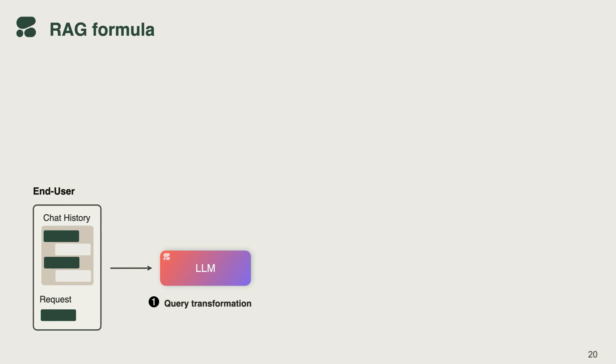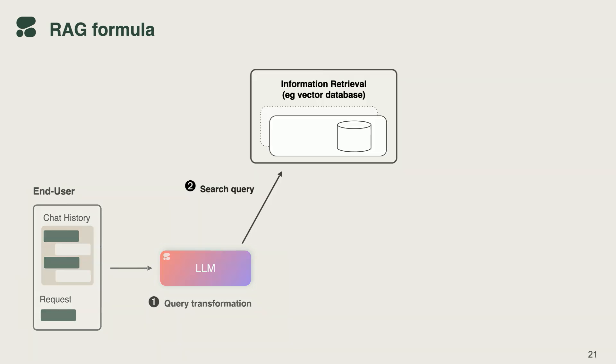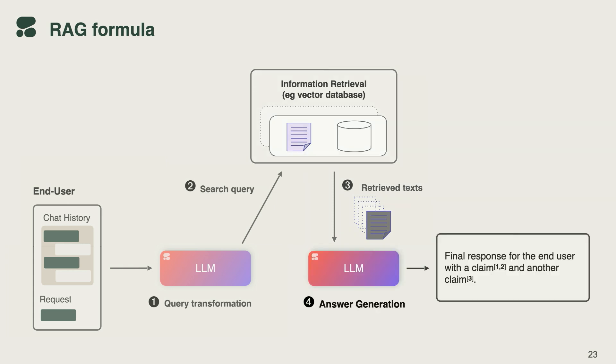When you're asking the model about who is the current president of the United States, you want the model to be able to tap into the up-to-date information. Through post-training, we've been able to optimize the model behavior to address these and to decide when external information is needed in the first place. Sometimes it isn't, sometimes the pre-trained knowledge is enough, then operate the retrieval system smoothly to be able to run search queries successfully, retrieve the information, hopefully the most accurate one, and then use that information as a grounded context for the conversation that the model is having with the user.